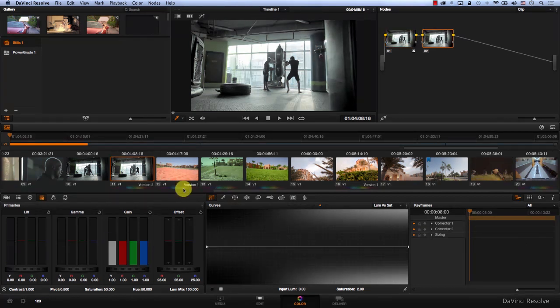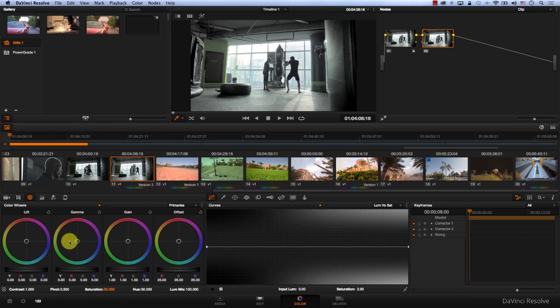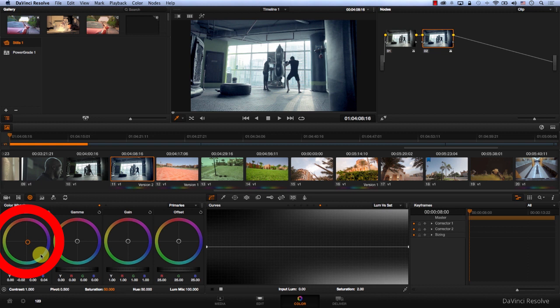I'm going to grade this footage in a strange way. I'll come to primaries and push shadows towards blue. It's looking a bit better, but this never looks professional for some reason.